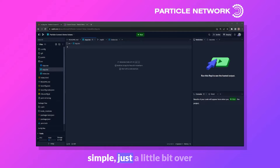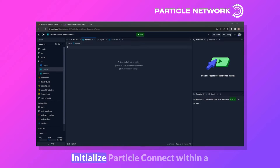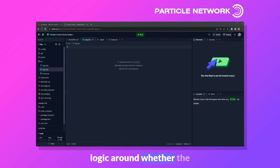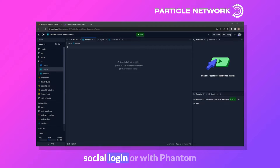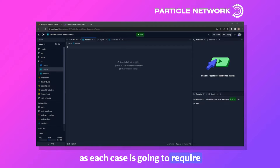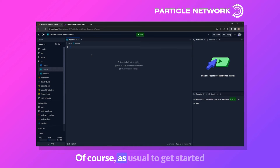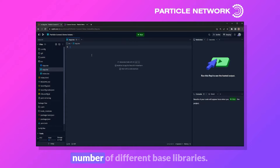This will be pretty simple — just a little over 100 lines of code. The goal is to initialize Particle Connect within a traditional connect wallet button. We'll build logic around whether the user is connecting with their social login or with Phantom, as each case requires different handling for things like signatures. To get started, we'll need to import a number of different base libraries.